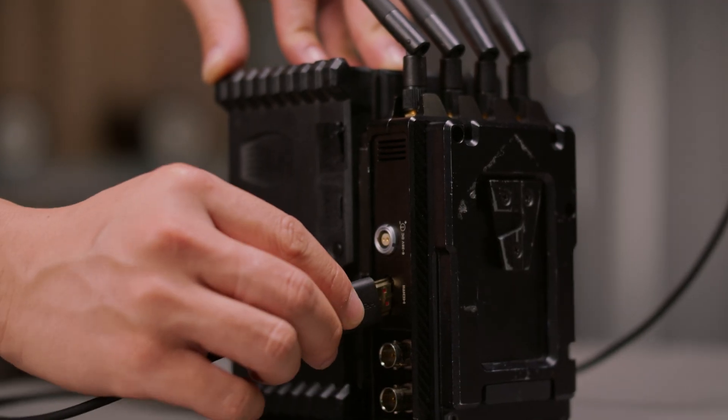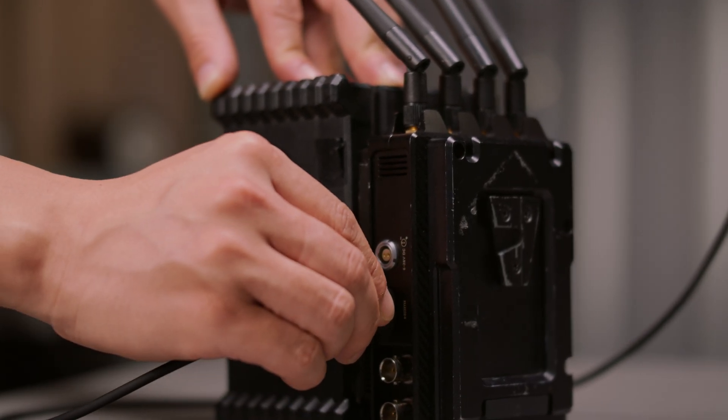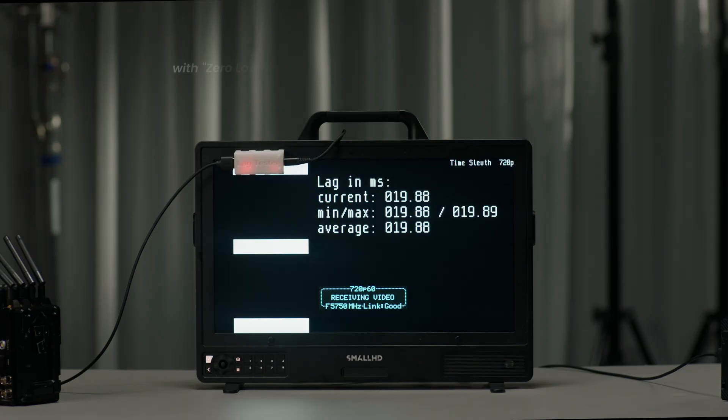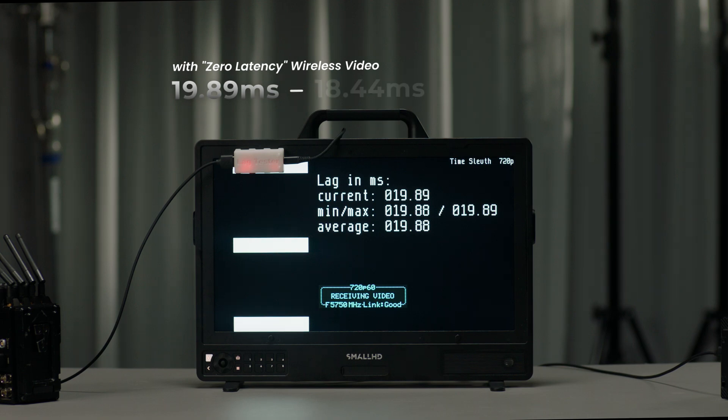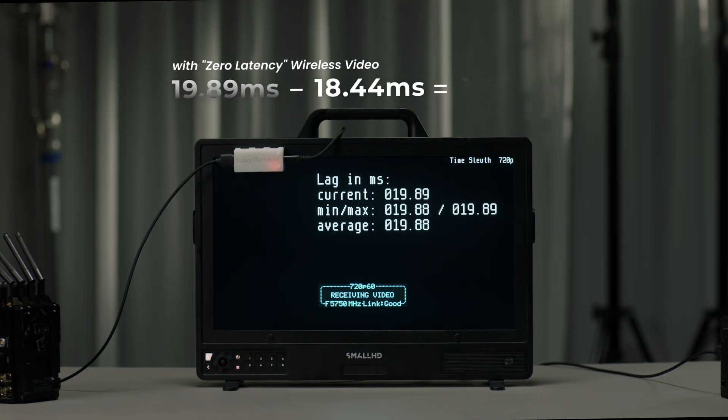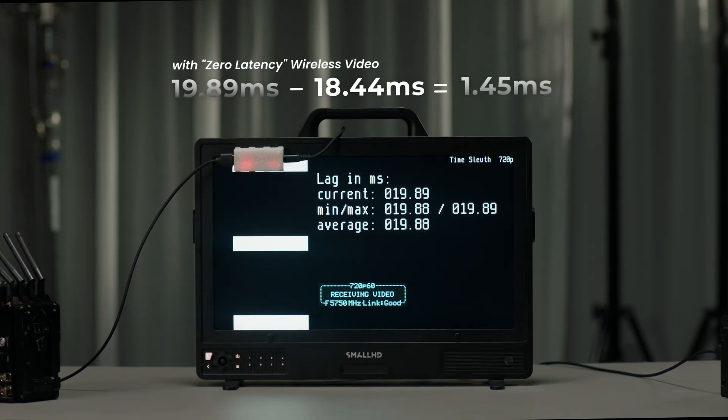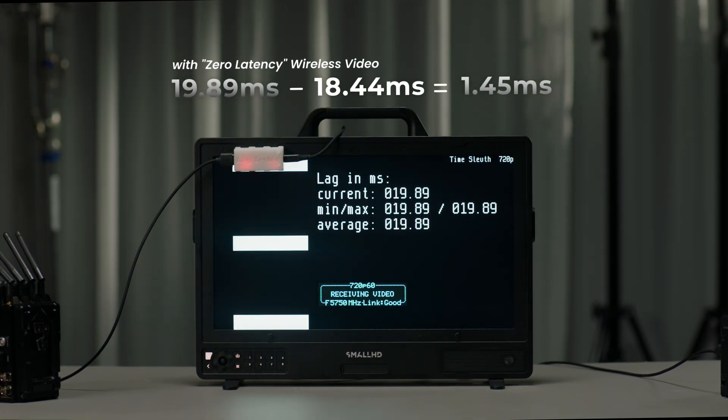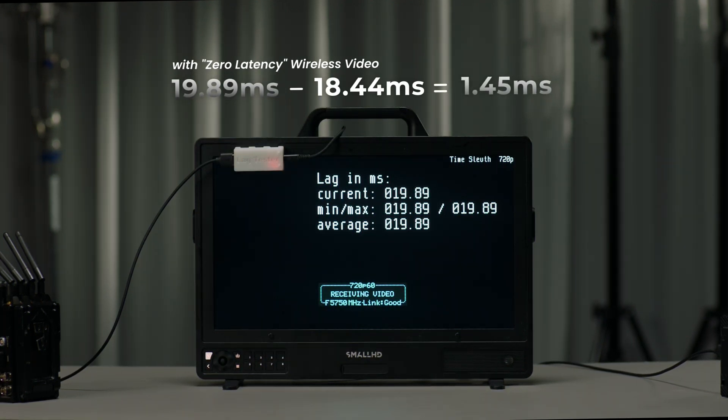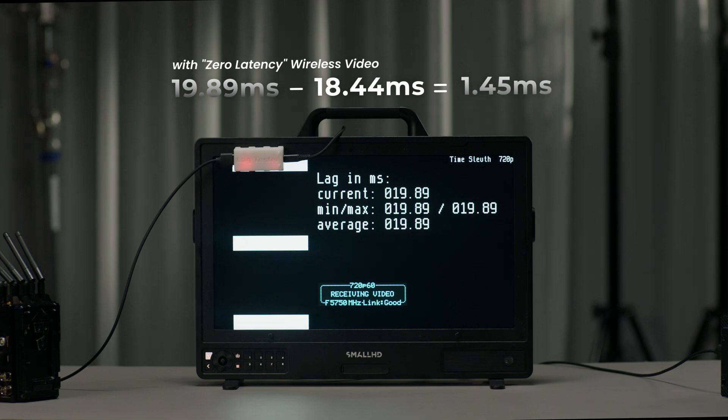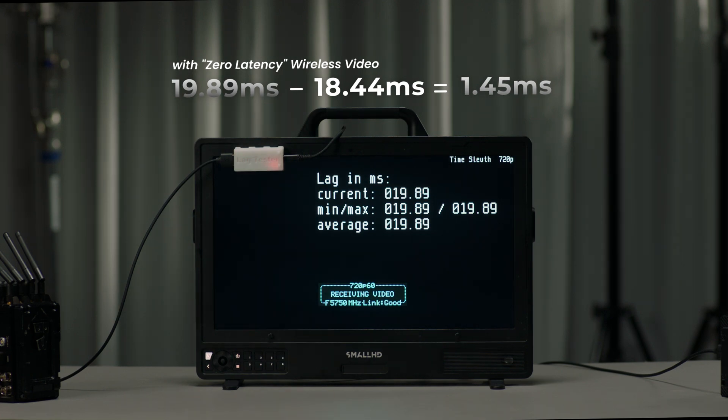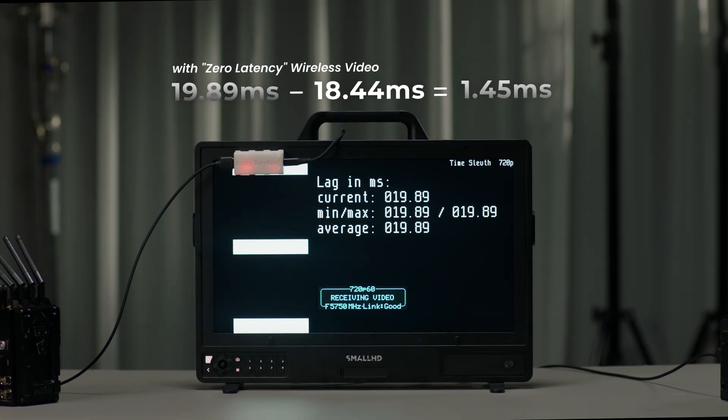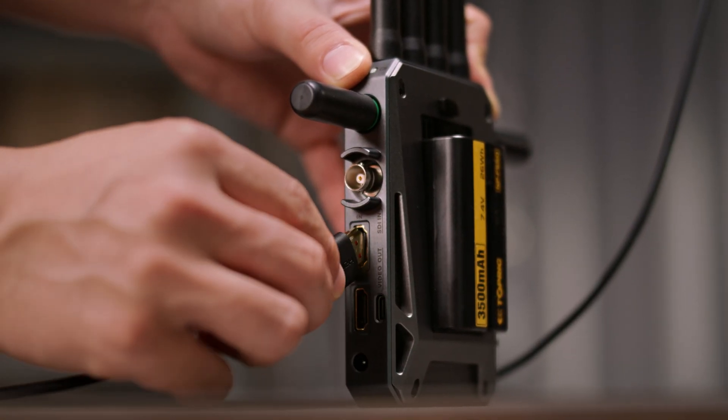Now with the high-end wireless video. And now we're getting around 19.89 milliseconds, which means it introduced 1.45 milliseconds of extra transmission latency.